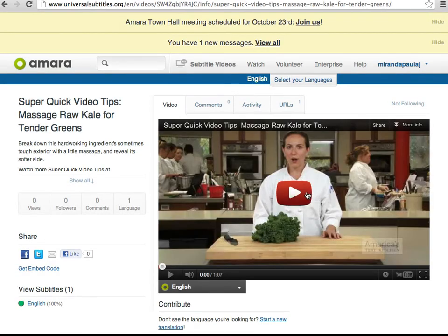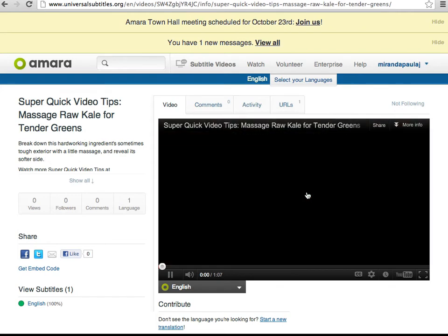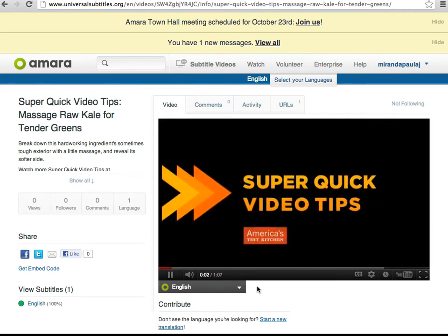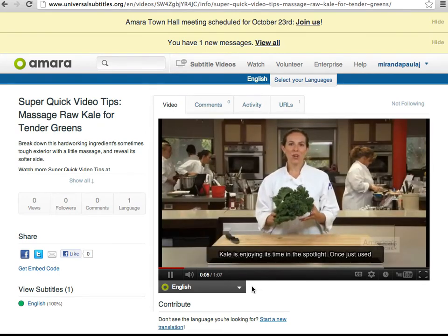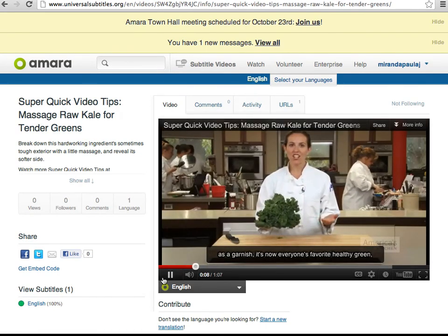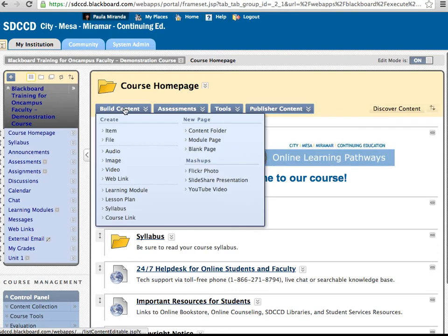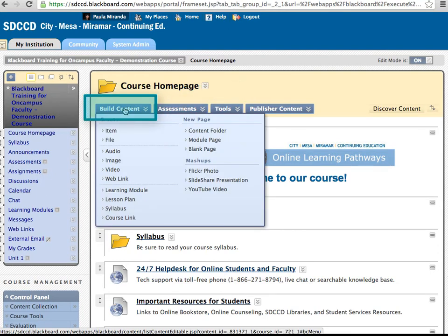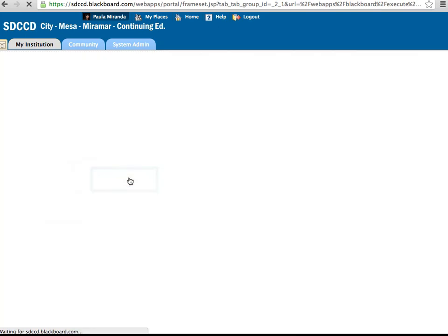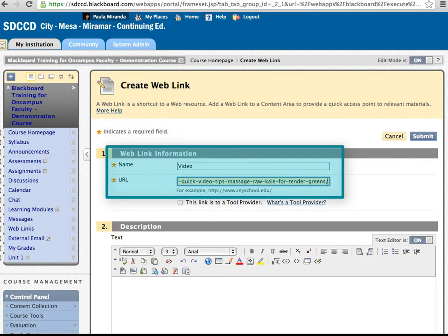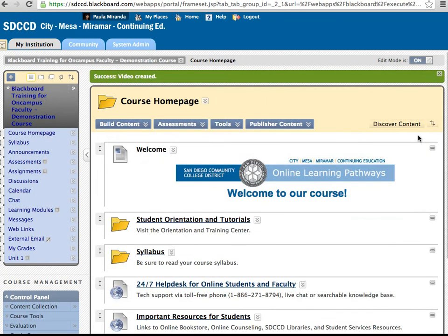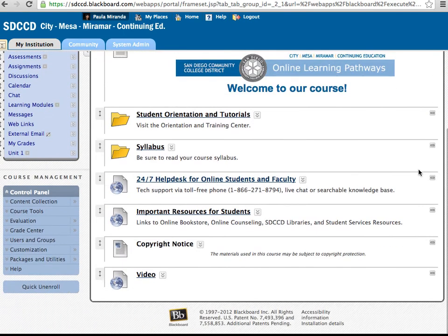Now you can see that the video has been captioned and is available for viewers. Now you can add a link to the video in your course by copying the URL and going to your Blackboard course and choosing Build Content Web Link, and then putting in a name and pasting that URL. Now you have a link to a captioned video from YouTube available in your course. This concludes the Amara tutorial.